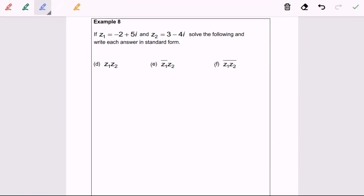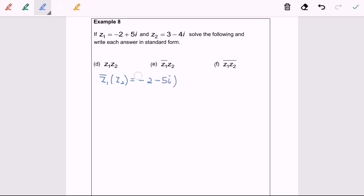Now we are going to discuss question 8e: the conjugate of z₁ multiplied with z₂. So the conjugate of z₁ is negative 2 minus 5i, and we multiply by z₂ which is 3 minus 4i. We are going to repeat the process by expanding the complex numbers.